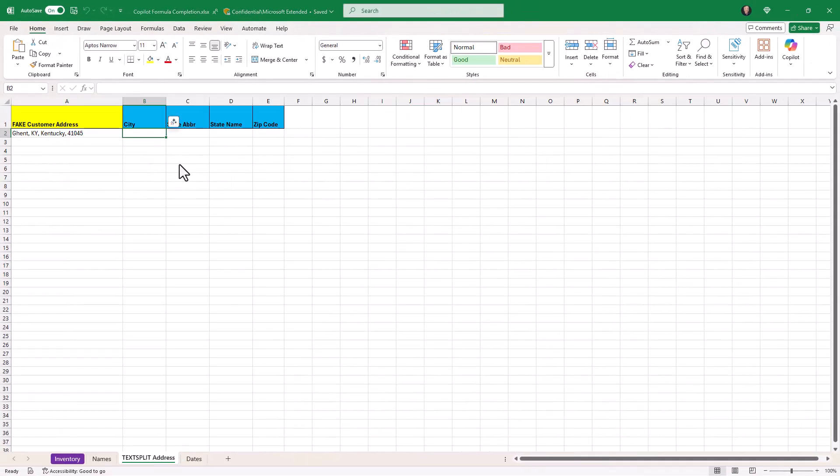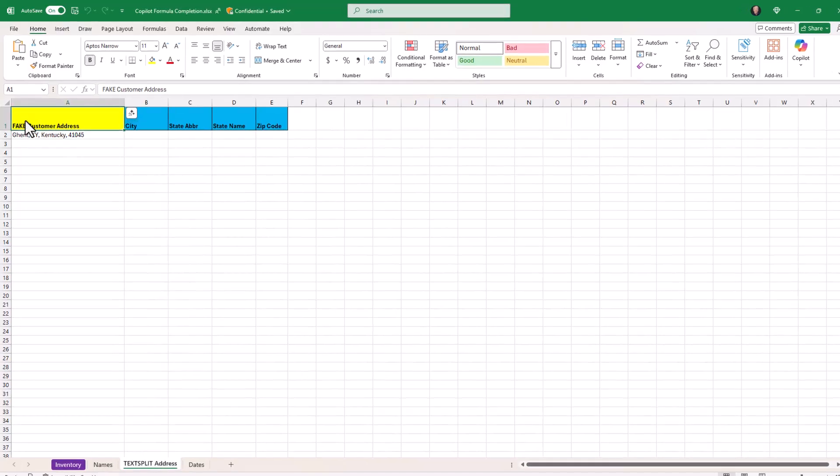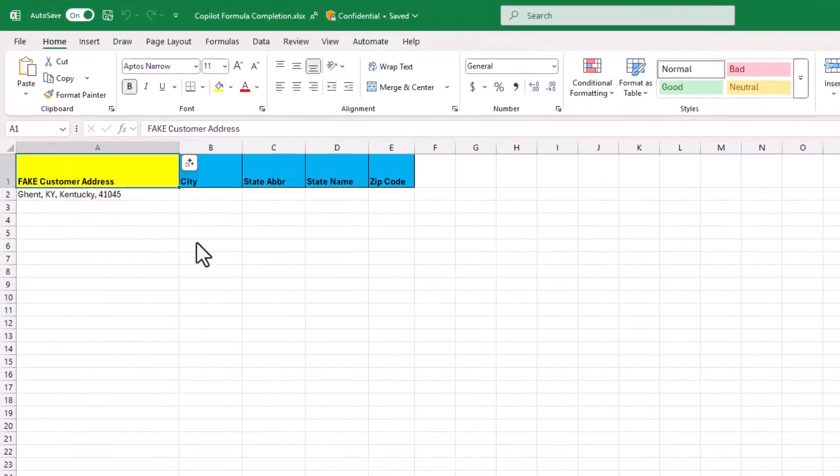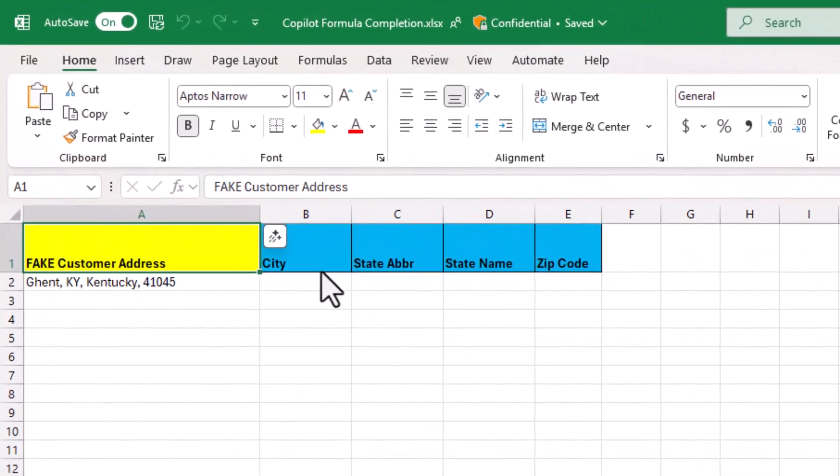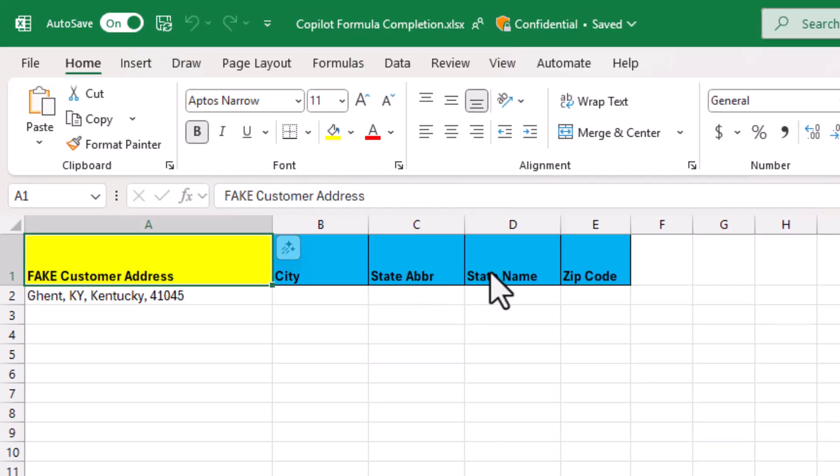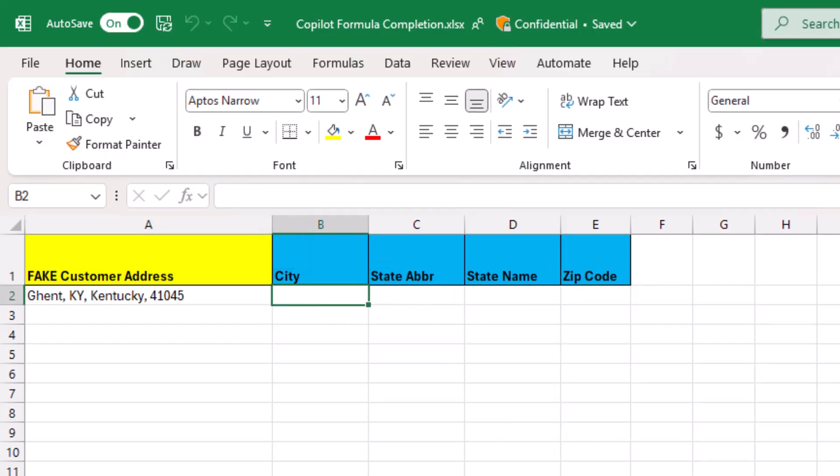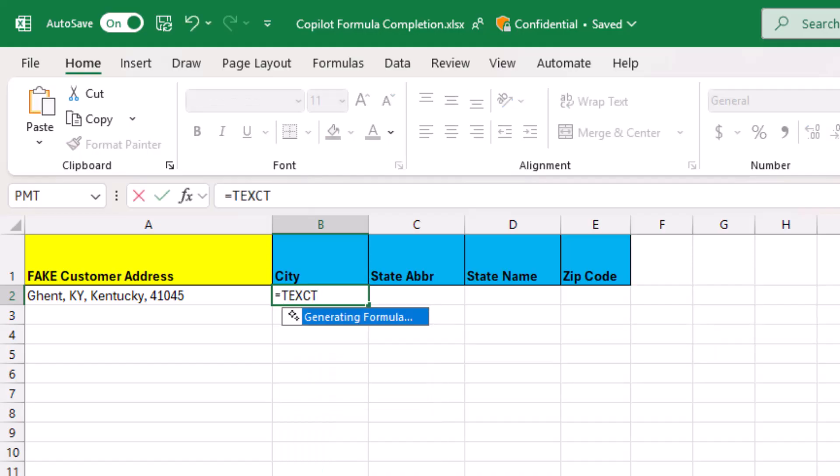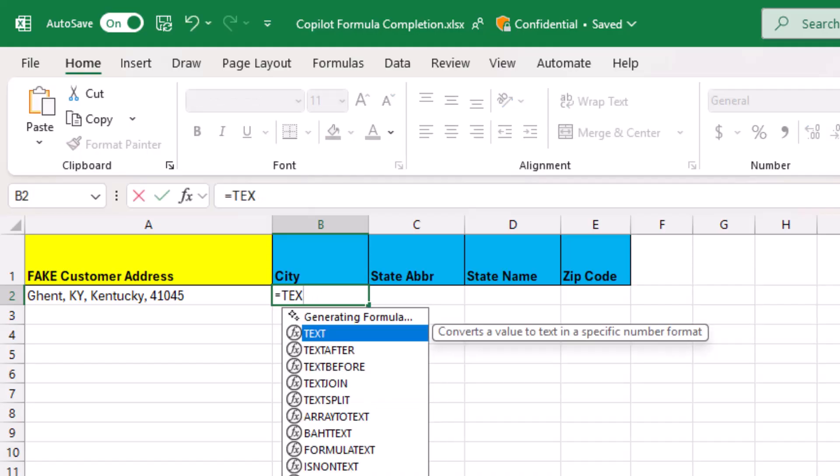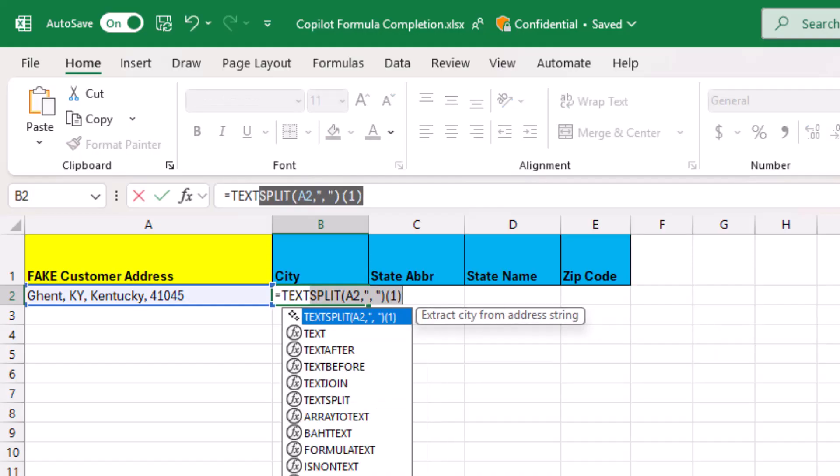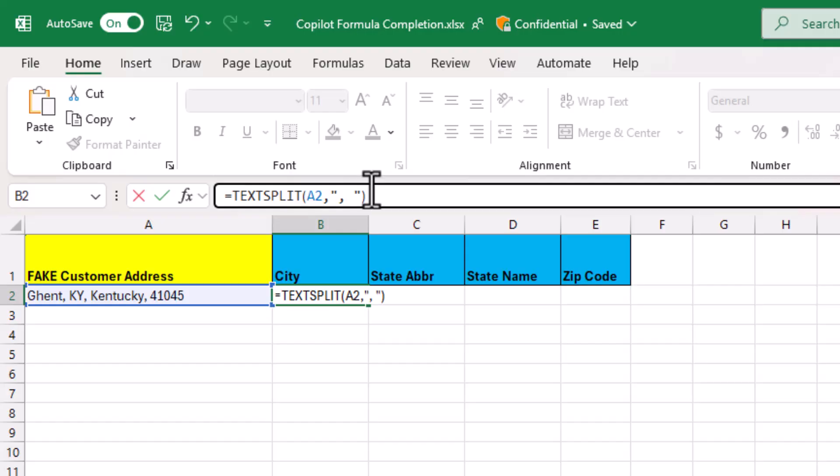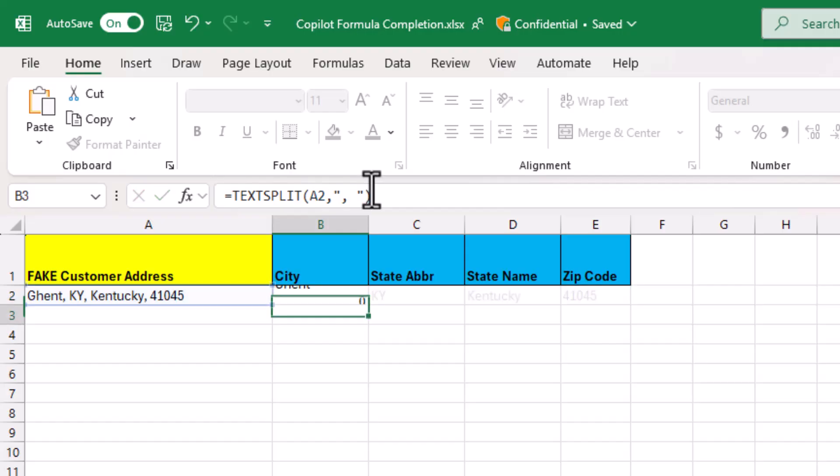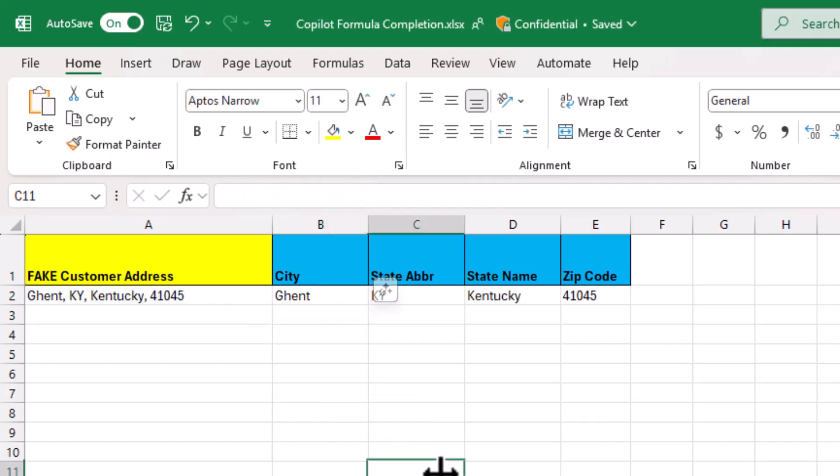The last one I'll do is text splitting out this address here. So I've got a fake customer address. I want to split this into city, state abbreviation, state name, and zip code. So I'll select the cell here and I'll type equals. And I know it has a formula that has to do with text, but I'm not quite sure. Type it out. And it automatically suggests text split. Hit enter. And there we go. It splits it out right away.